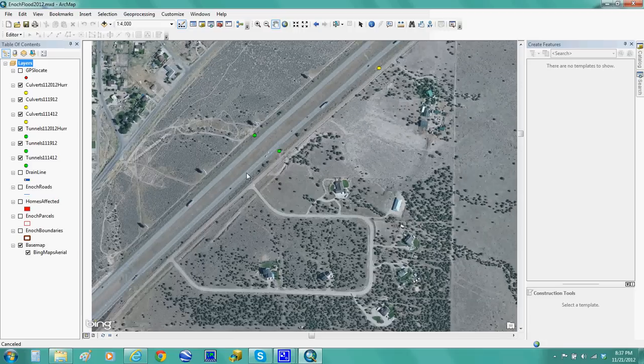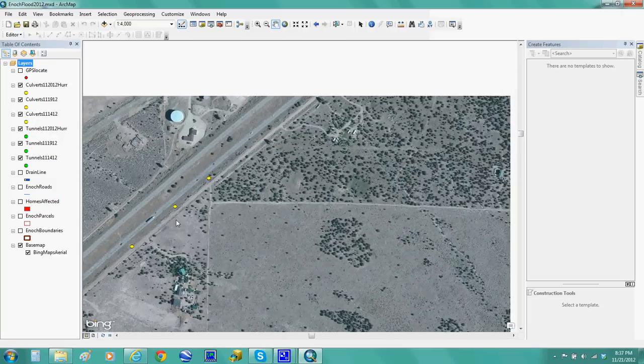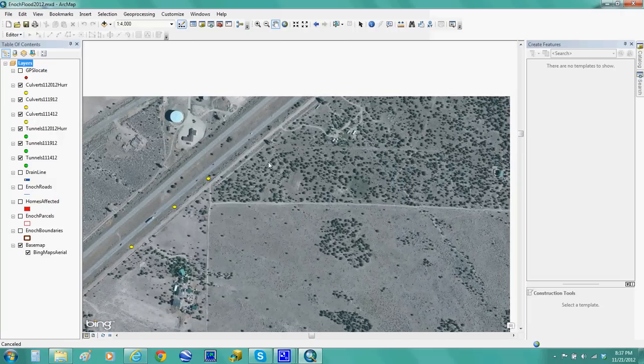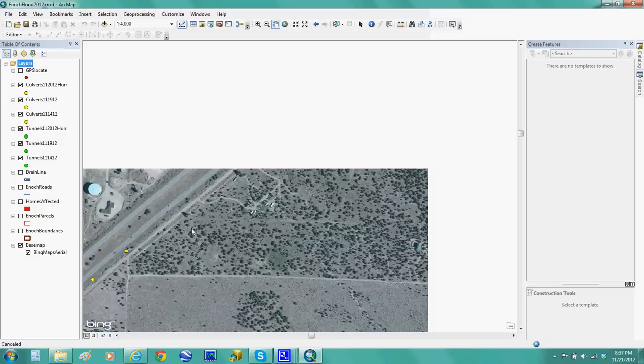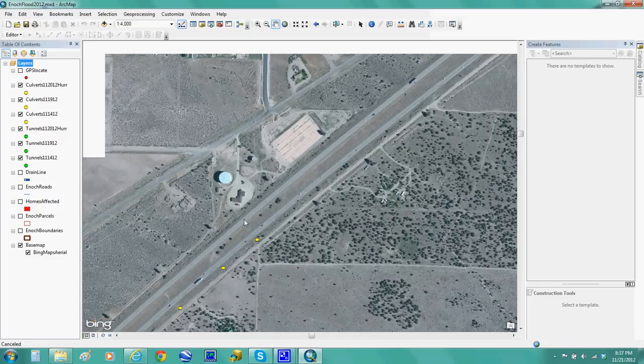made of concrete. The yellow ones are those culvert galvanized tubes that they use as culverts.